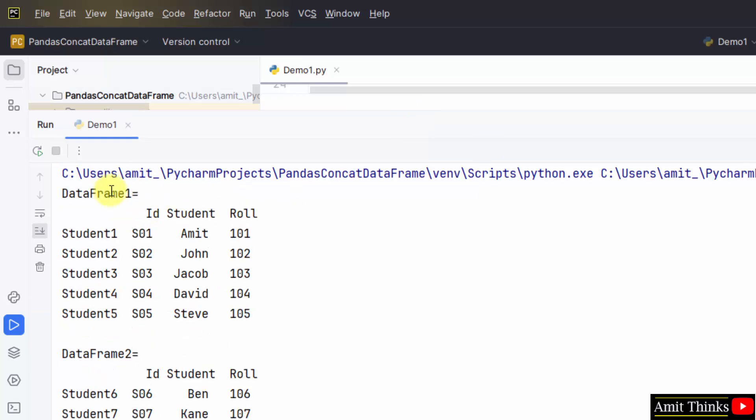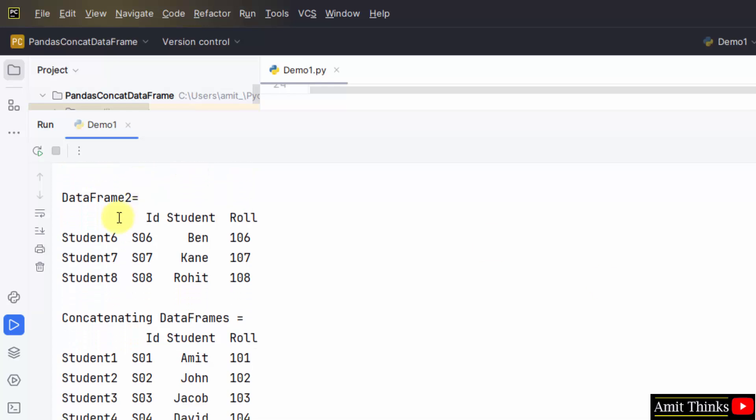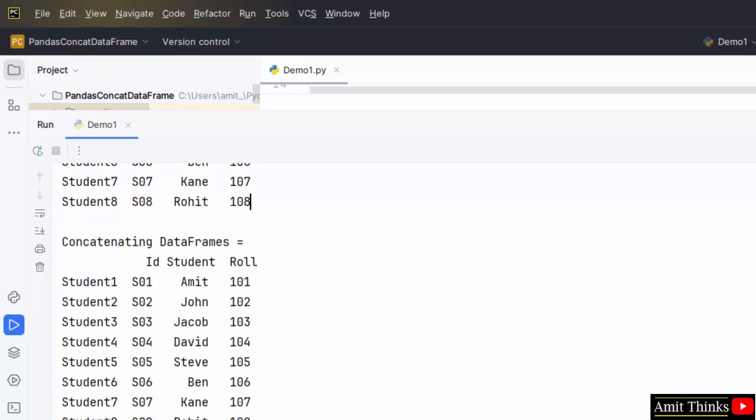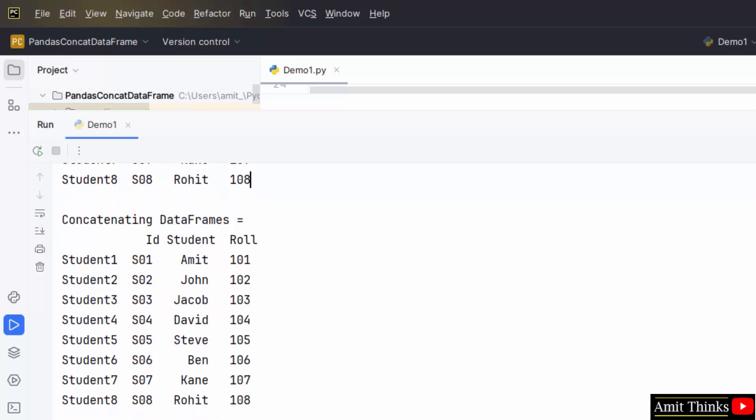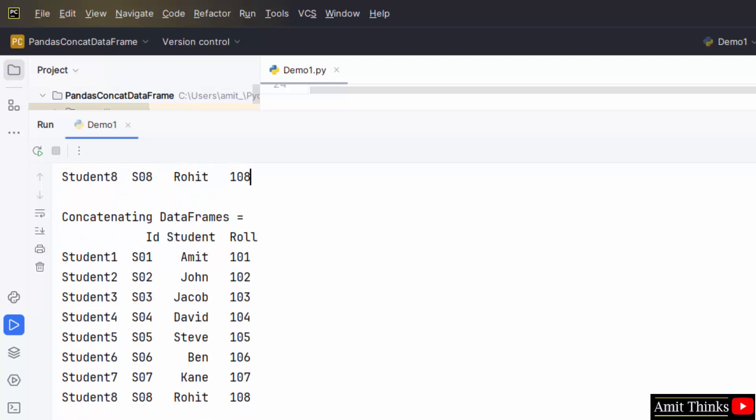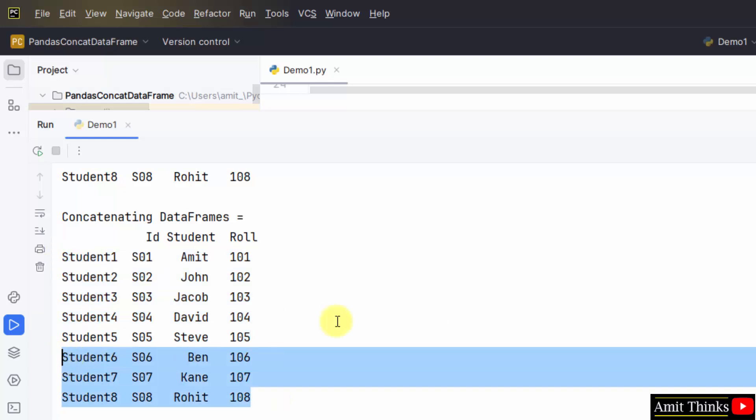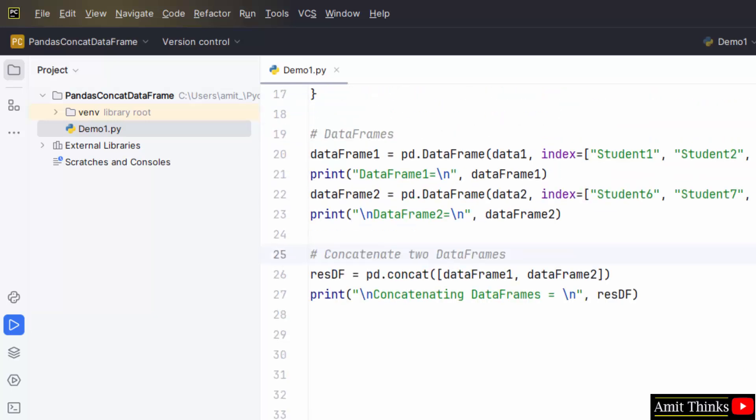We were having dataframe1 with five student records and dataframe2 with three student records. Since we were having different indexes, we added indexes for students. After concatenating them, they got concatenated exactly in the same order. One to five is here, this was the first data frame, and this is the second data frame. In this way using the concat method we can easily concatenate the data frames.